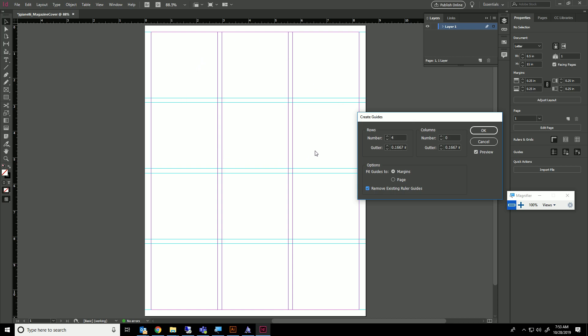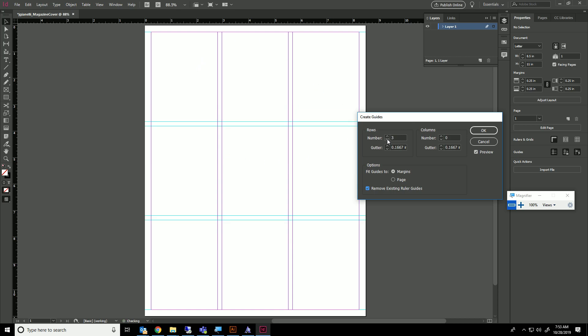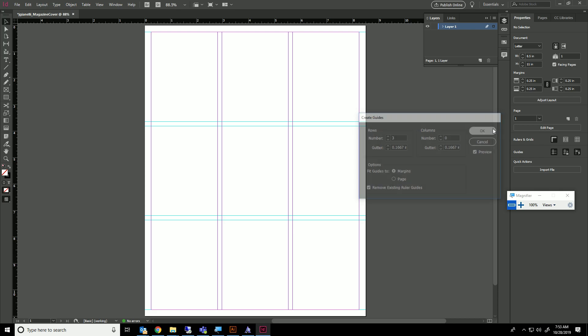Actually, we'll do three rows so you get this grid system where it's split up into thirds on each side. Go ahead and click OK, and now you're ready to start designing.